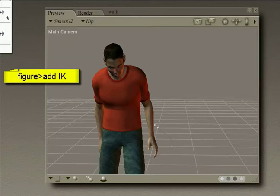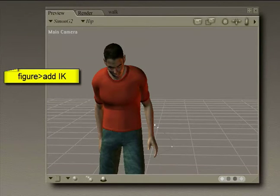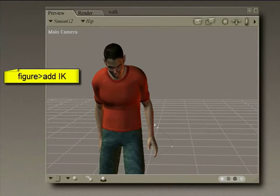Once we move his hip, the rest of him will move along with it. So we're going to add IK to the left leg and IK to the right leg.